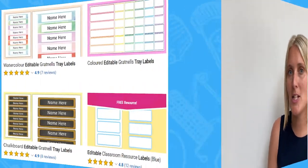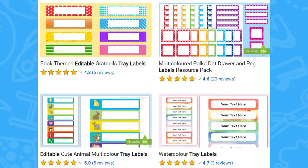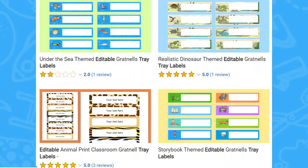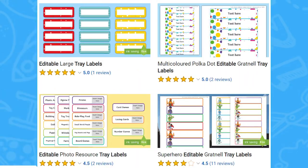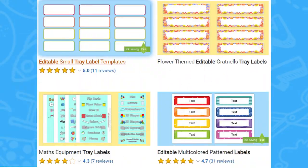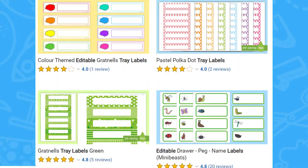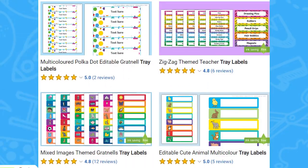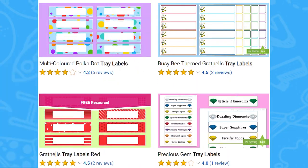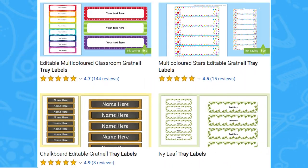Hi, I'm Catherine from Twinkl, where we help those who teach. Today let's take a look at the fantastic editable tray labels that you can find on the website. We've got lots of different editable tray labels so you can choose one that suits your classroom theme, or you can focus on ones that will appeal to your children's personalities.